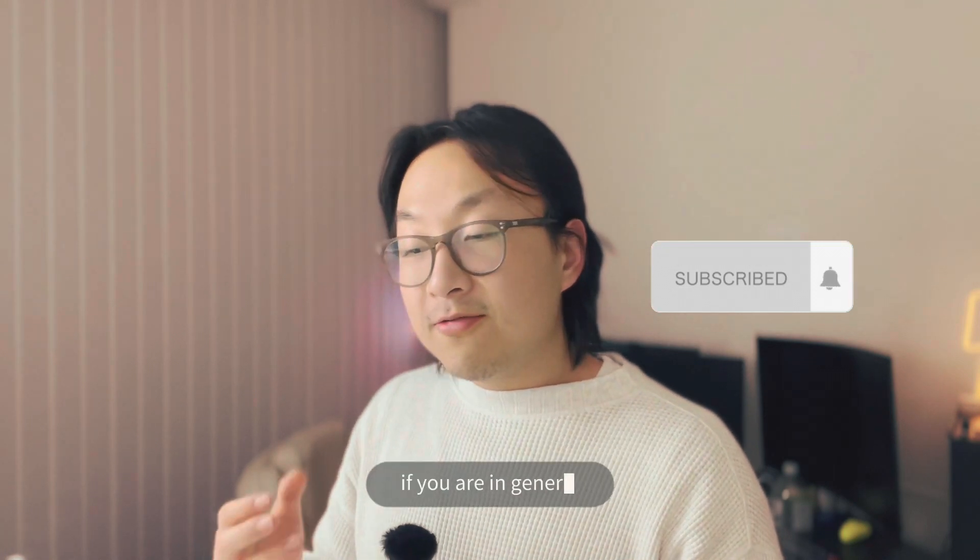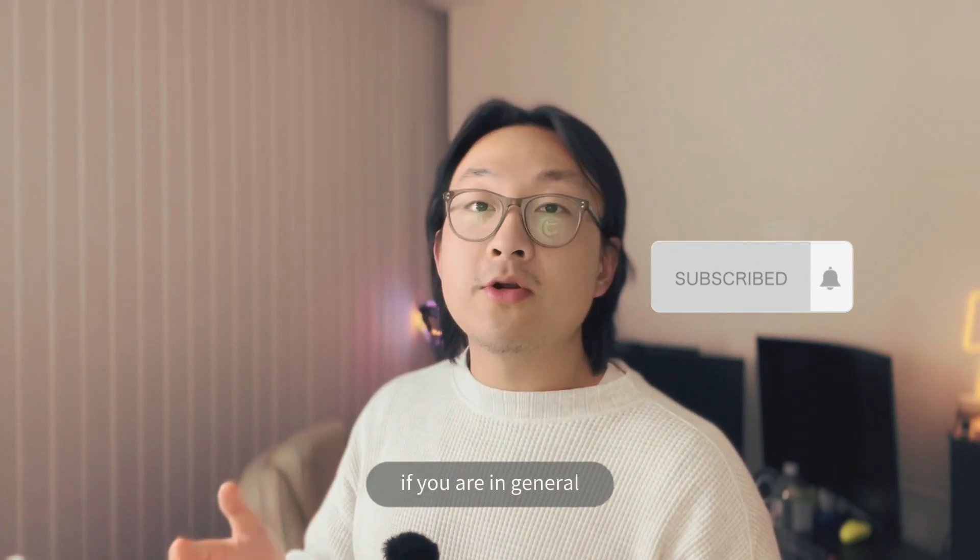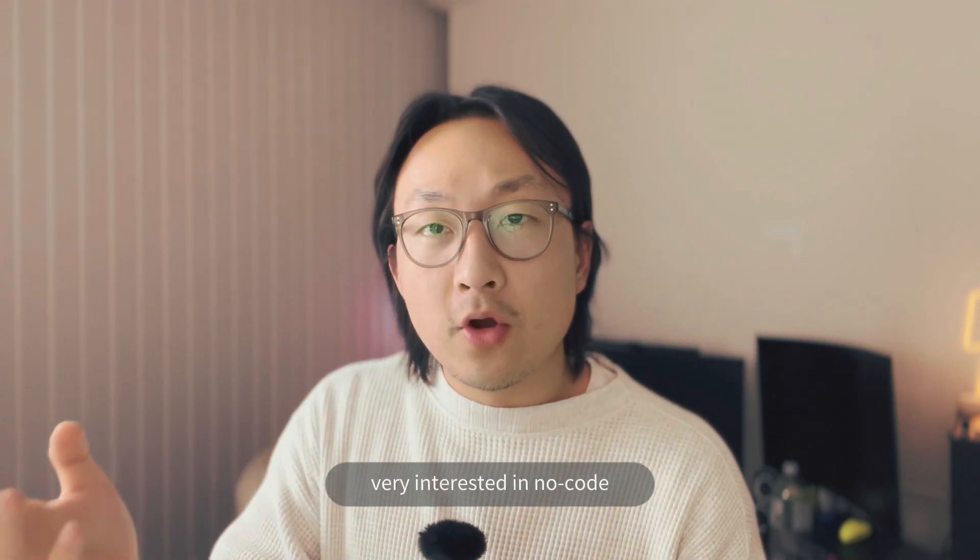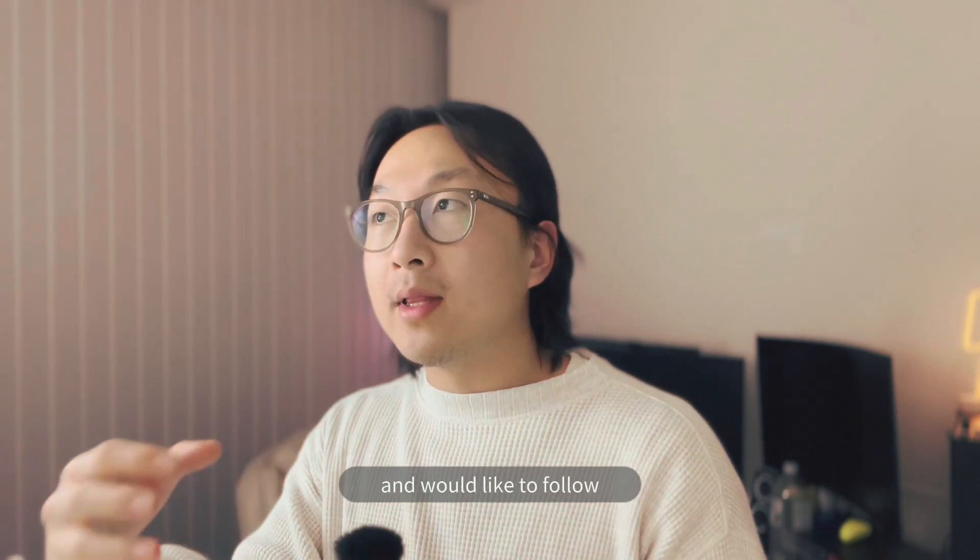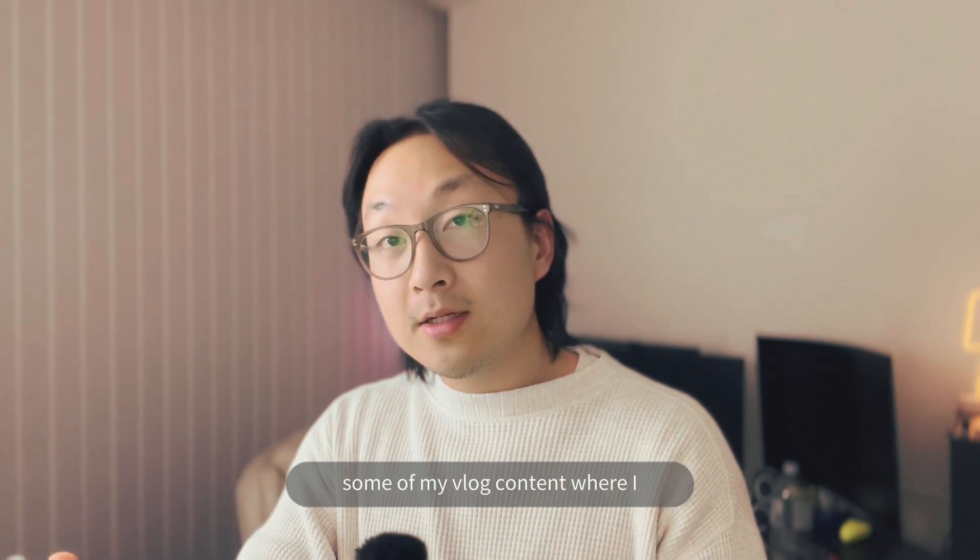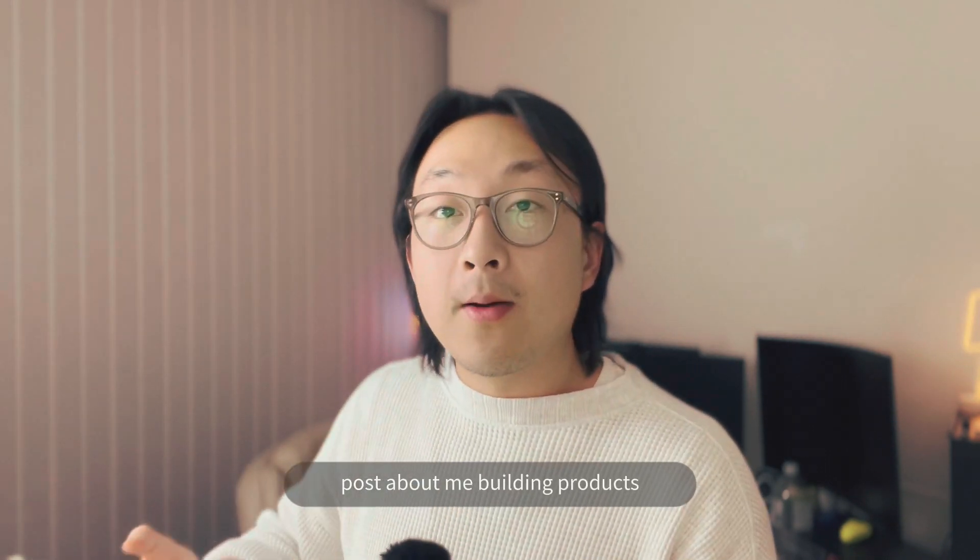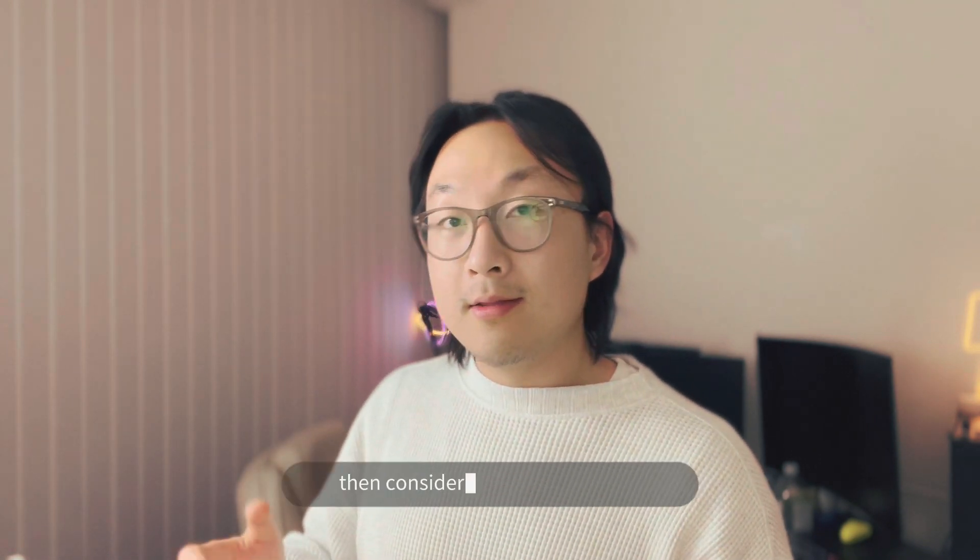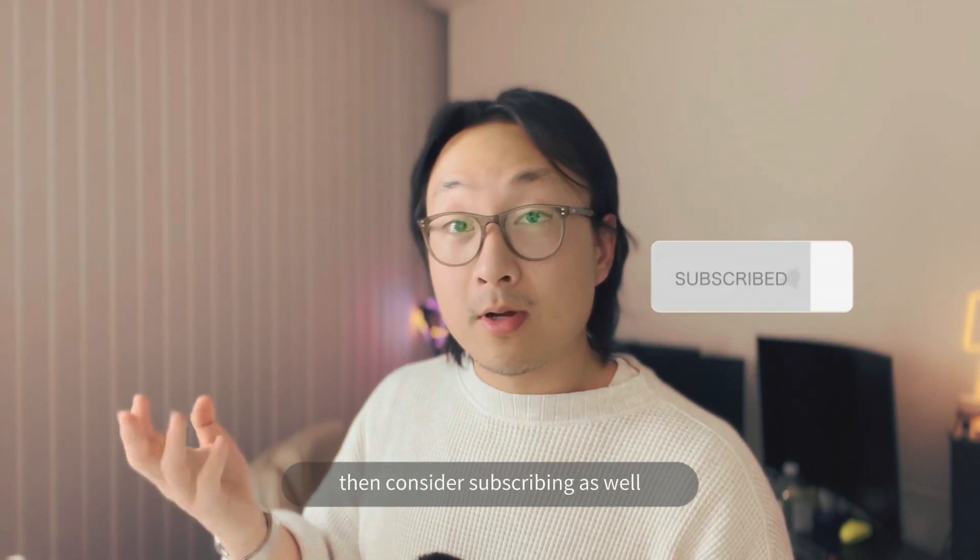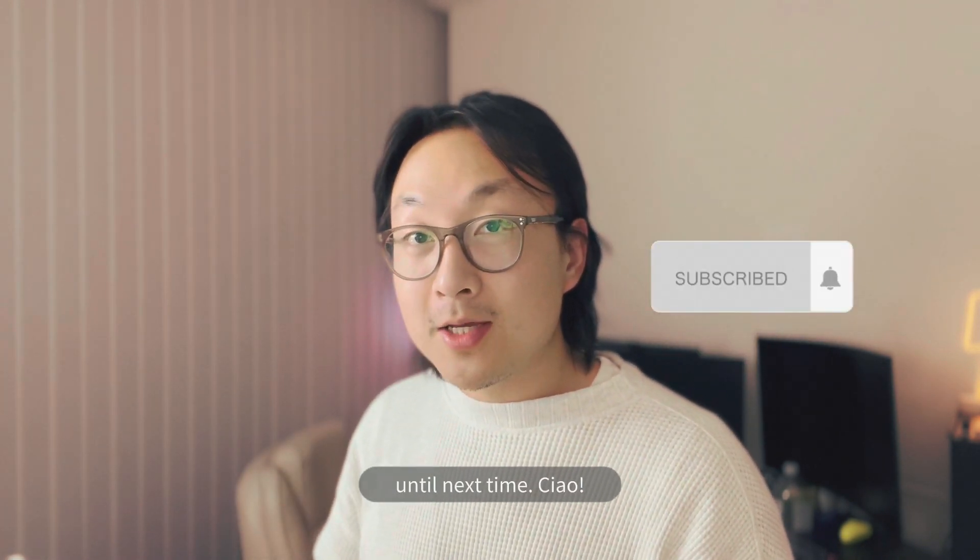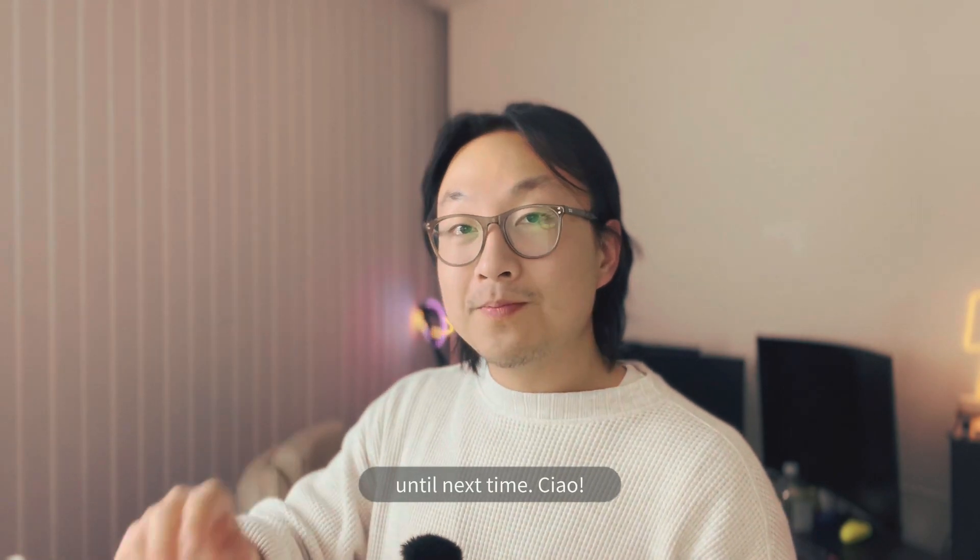If you are in general very interested in no code and would like to follow some of my vlog content, where I post about me building products and growing them with no code, then consider subscribing as well. Until next time, ciao.